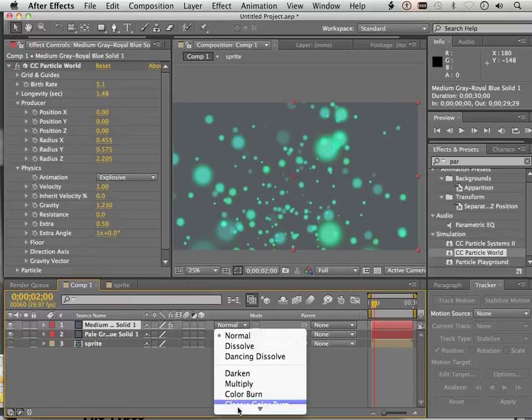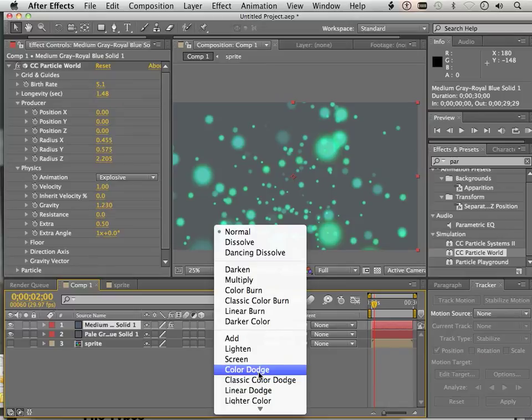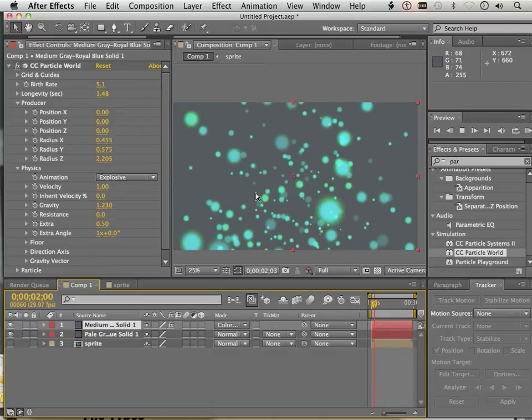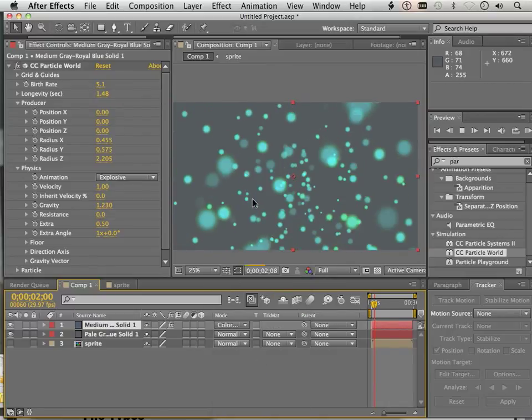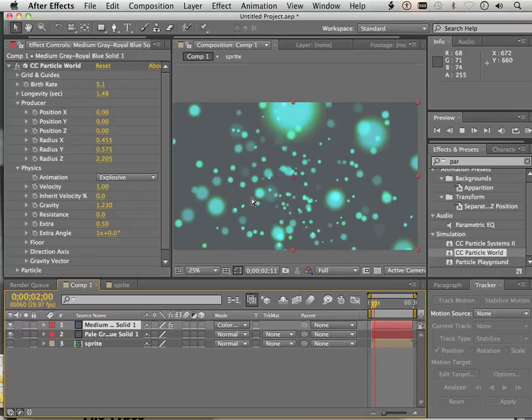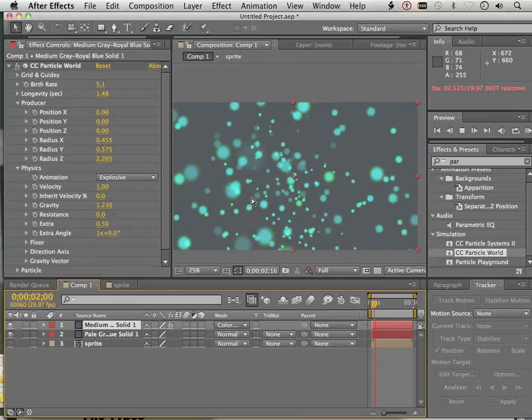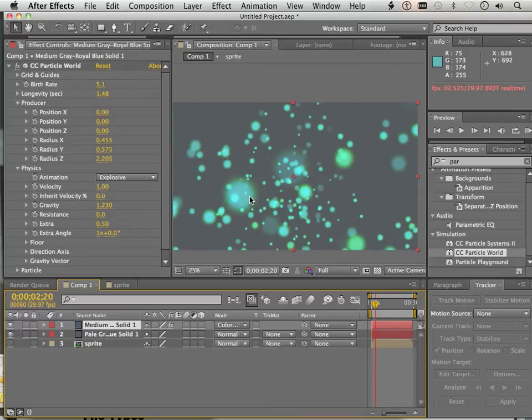Let's say instead of the effects as normal, you want something like maybe Color Dodge. And now you get that true representation of a glow.